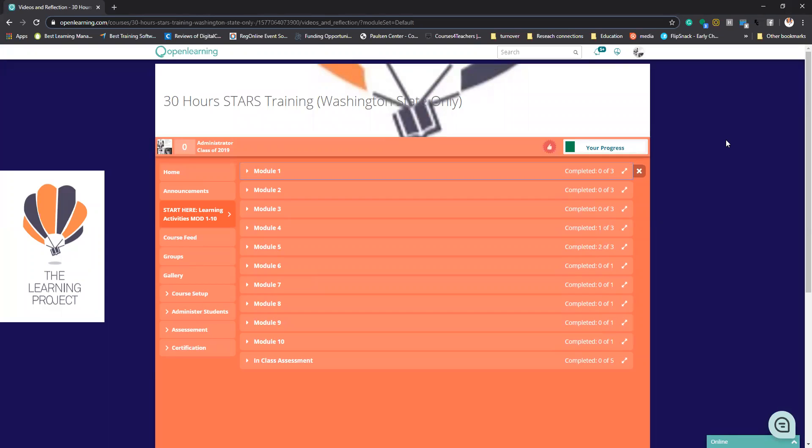As you can see, my screen's going to look a little different here because I've already started this program. It's got a lot of little areas that you may not actually see on your side because you are a student versus the actual trainer.